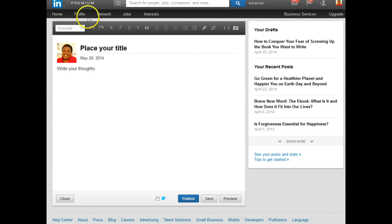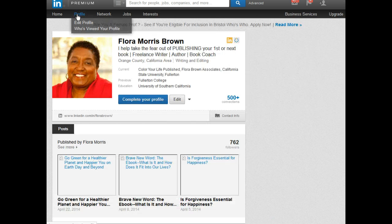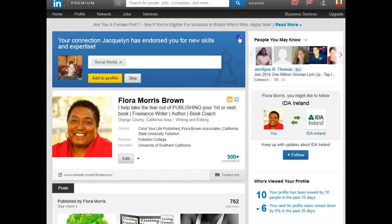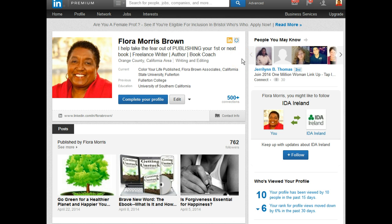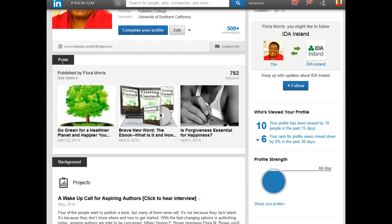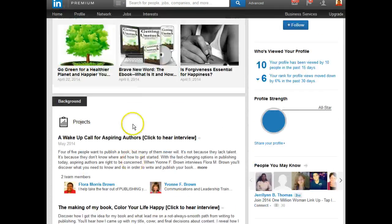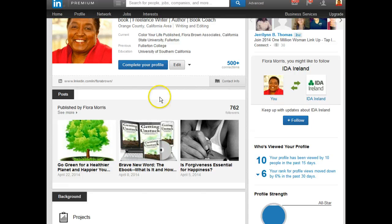One of the best things about it: if you take a look at your profile, you will notice right after the header box, you will see 'posts.' This is something that hasn't been here before. Now that I can publish on this platform, everything I publish is going to be here, and visitors will see this first before they go to the background and all the other things that are there. This is a great way to get visibility, credibility, and showcase your expertise.